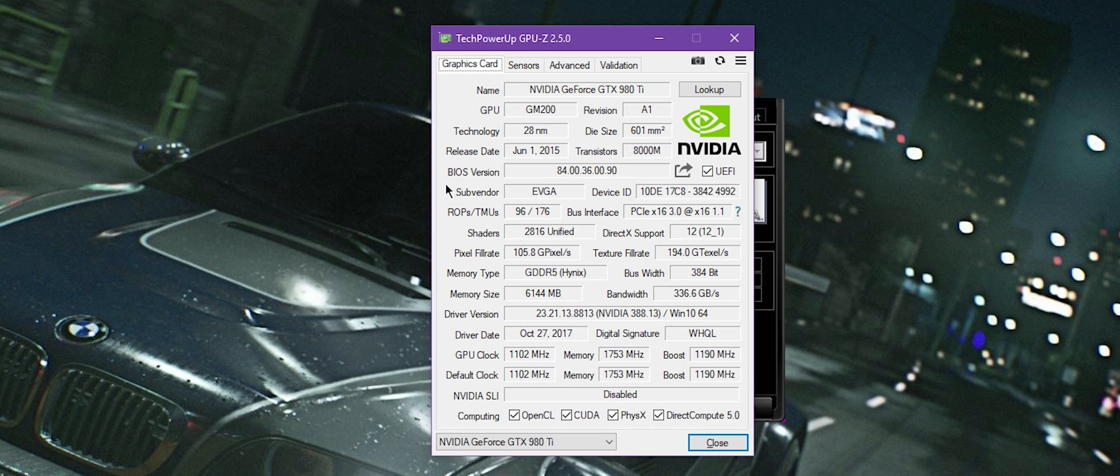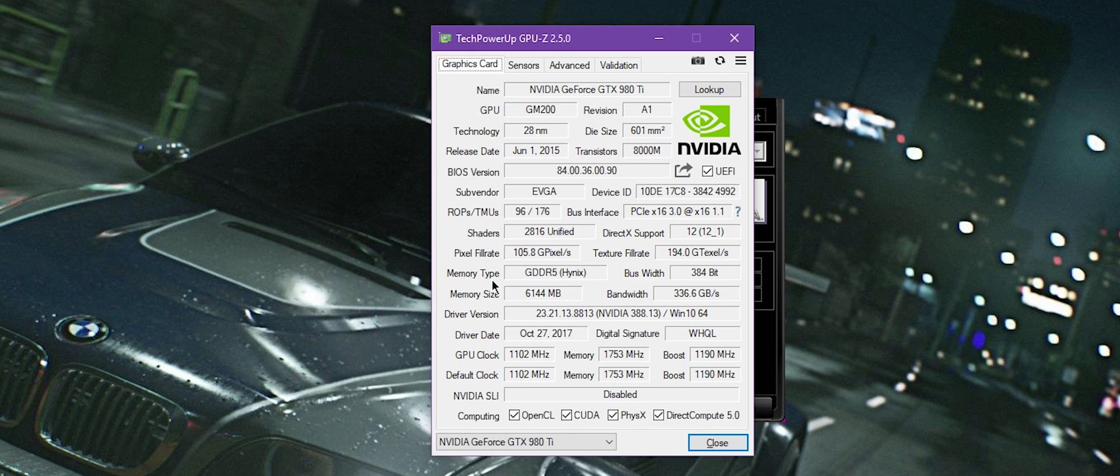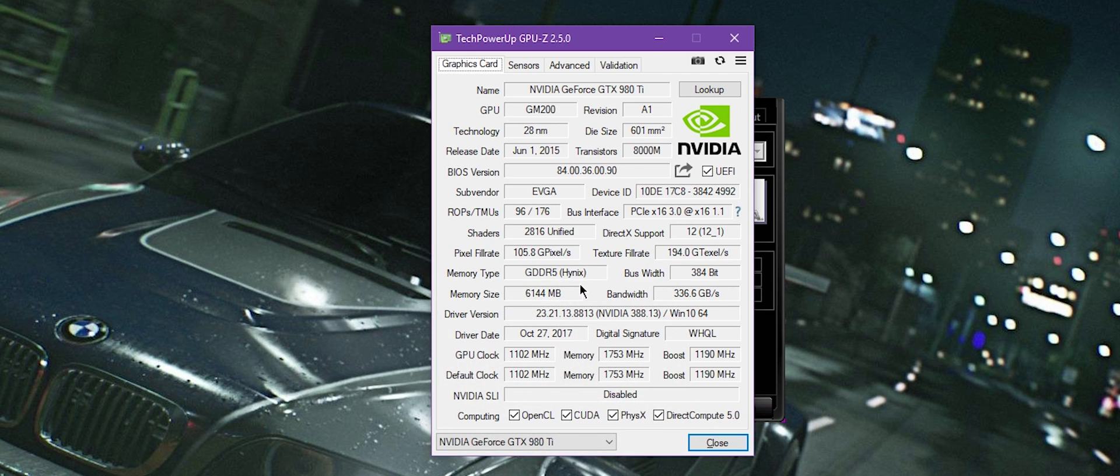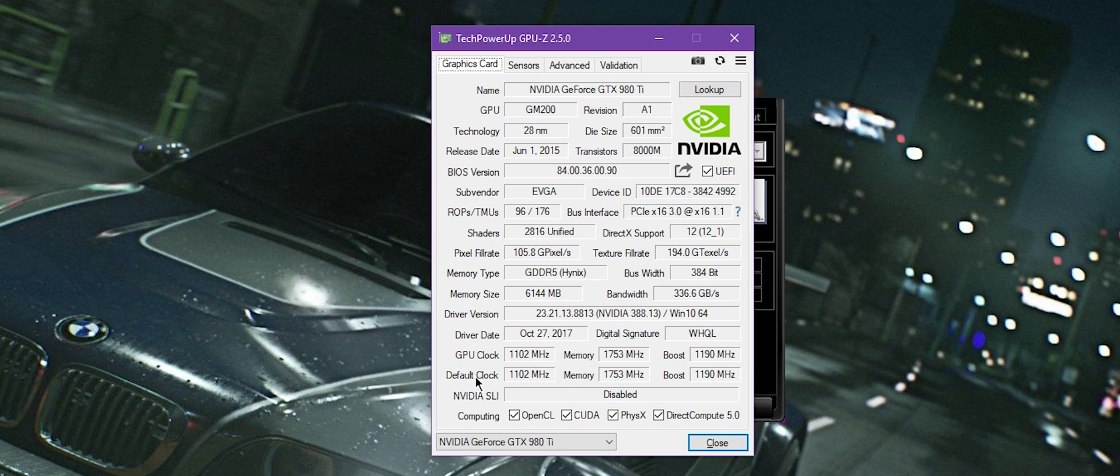NVIDIA made the GPU, but EVGA put the cooler and put some different timings and stuff like that. It shows device ID, BIOS version, memory type - which could be Samsung or Hynix - and whatnot. It shows a lot of different things that CPU-Z could not show you, especially the core clocks, the memory speeds, the boost, etc.